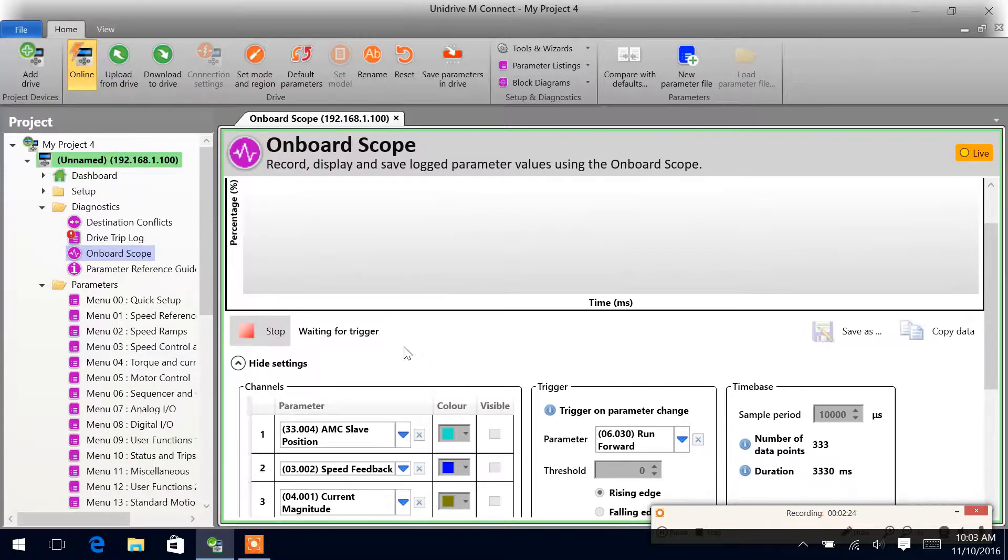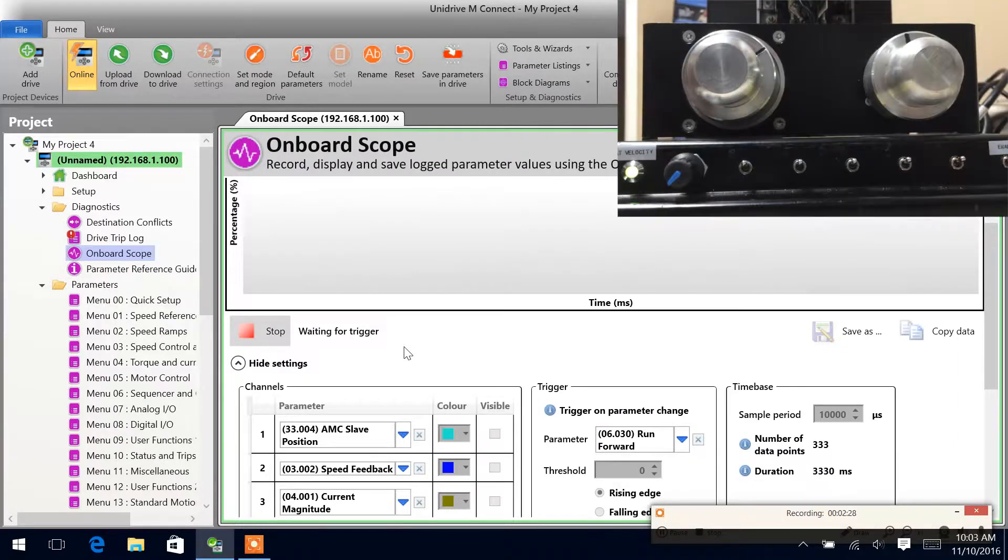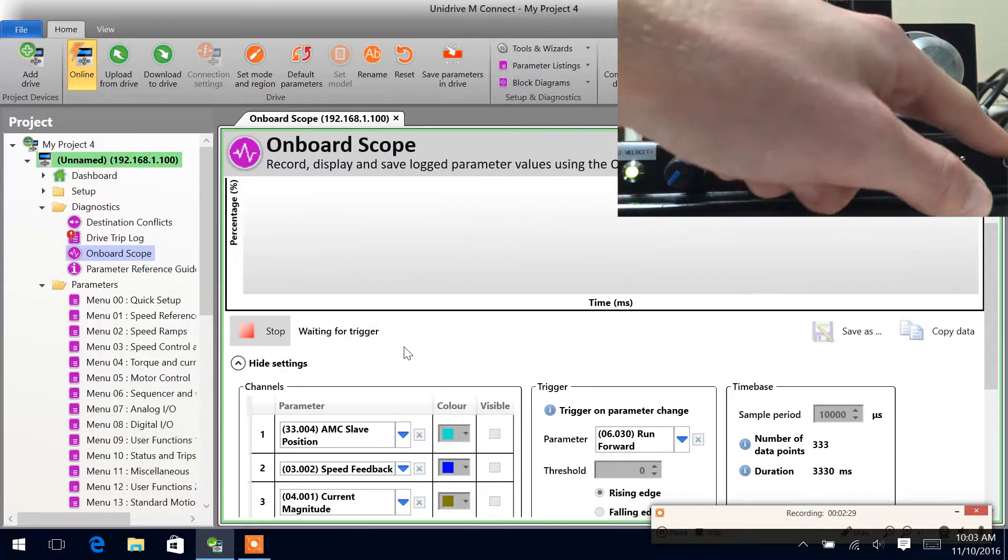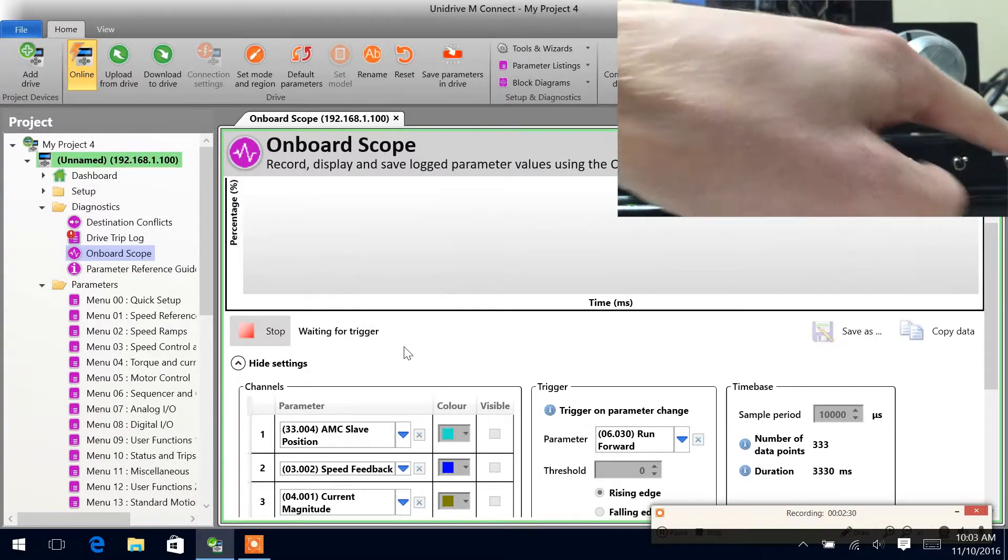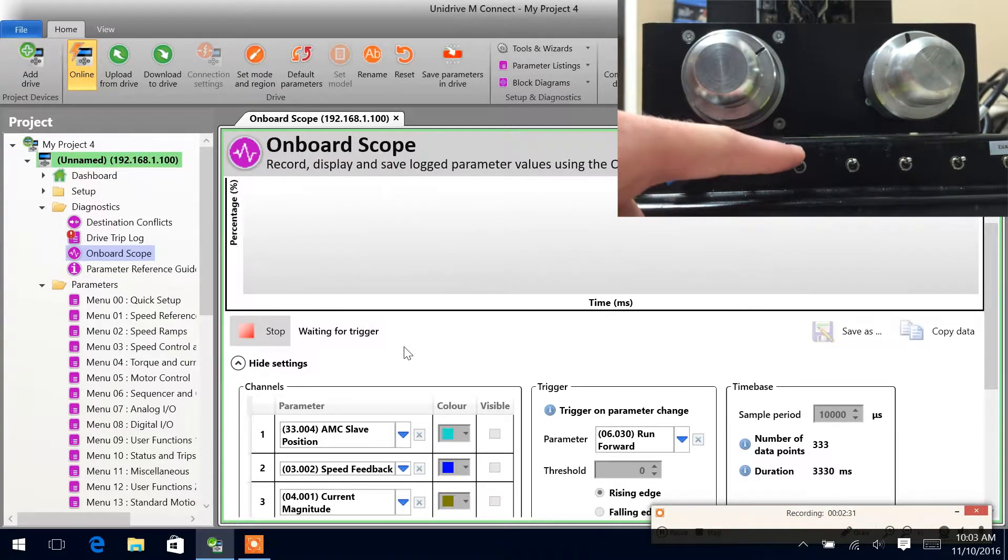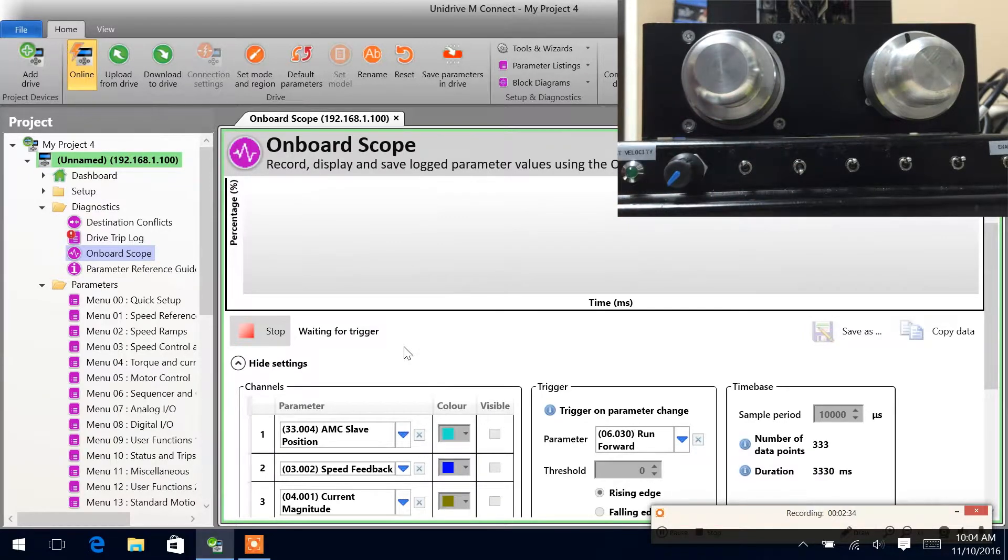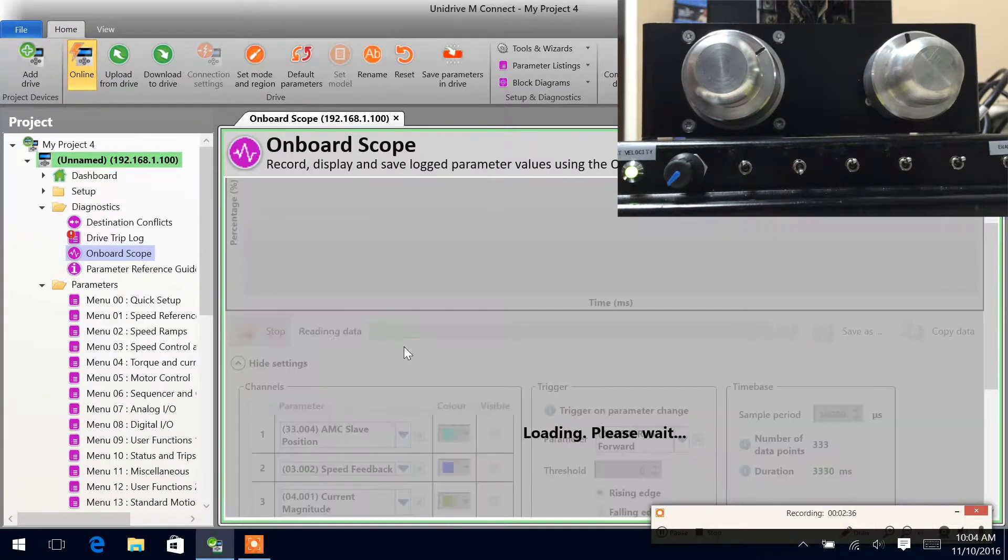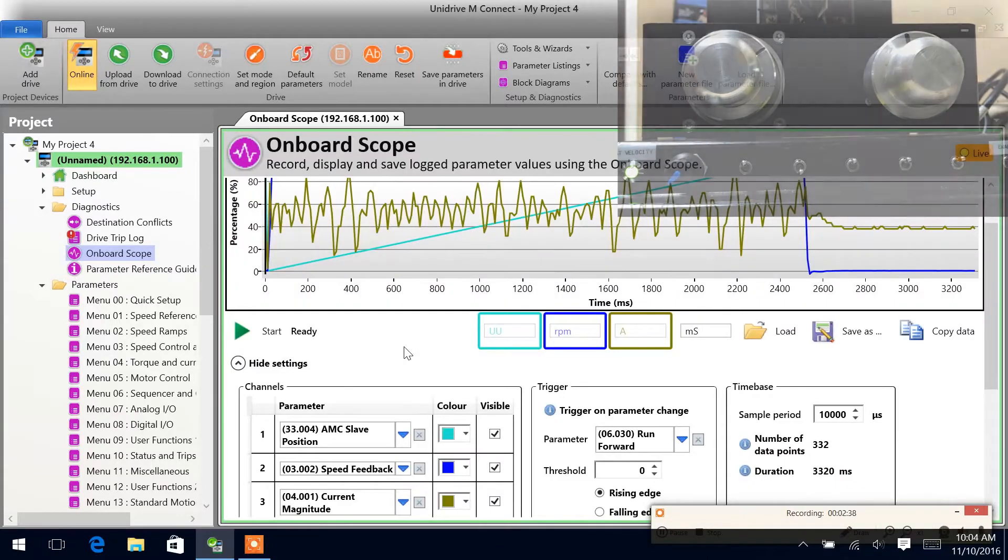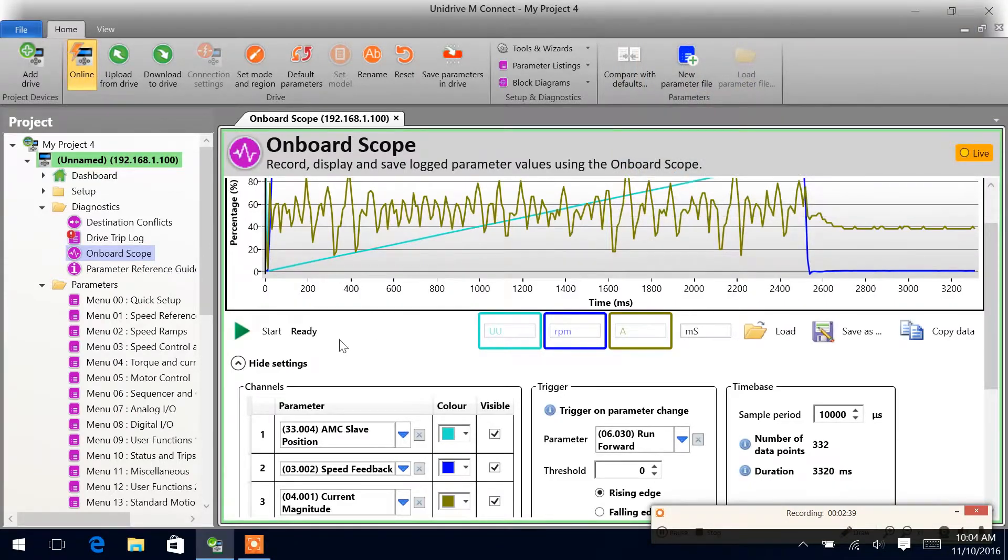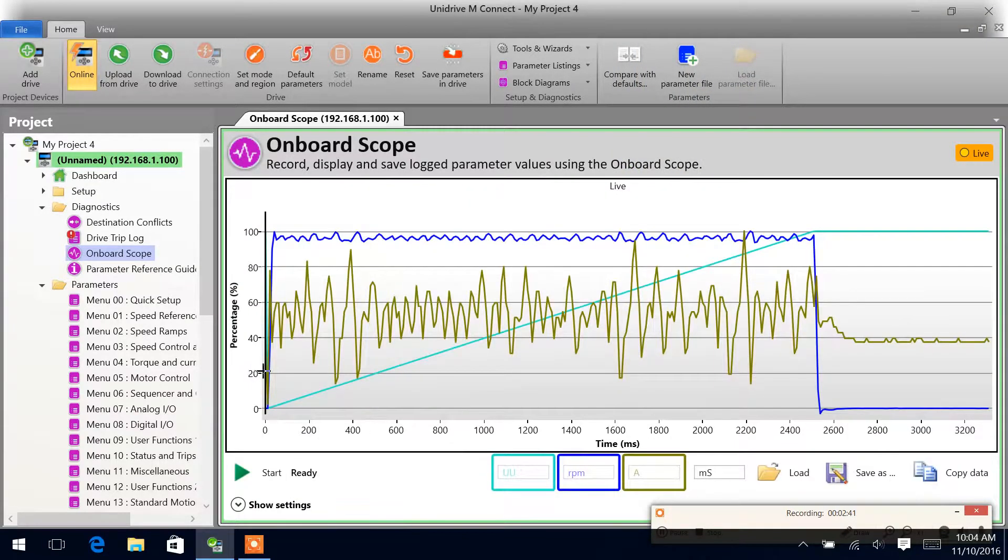We are going to give our enable signal here. Then we'll give the run command. So we've moved our motor five revolutions in the forward direction. And here is our scope.